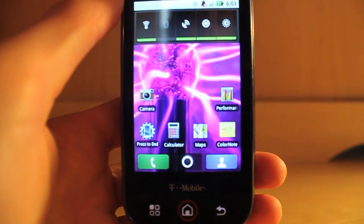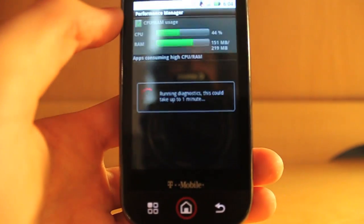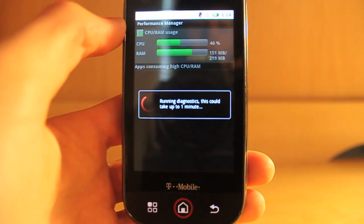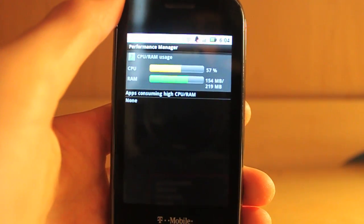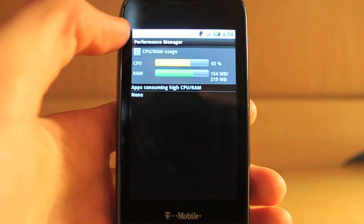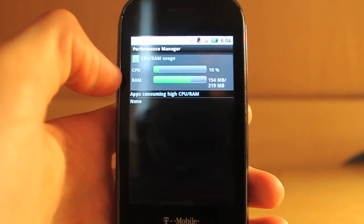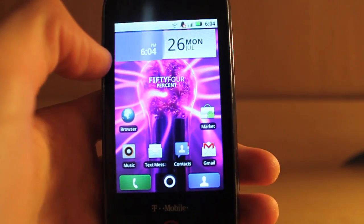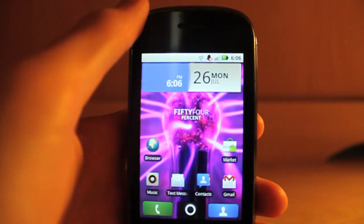In this leaked version there is a performance monitor application — though I'm not sure if it will be included in the final build. It monitors your CPU, RAM, and which applications are consuming the most CPU. The CPU is jumping around quite a bit, and there have been times where it hits 100% and gives you a warning in the status bar. It also warns when your RAM is close to full. Most of the time my RAM stays around 154 megabytes.